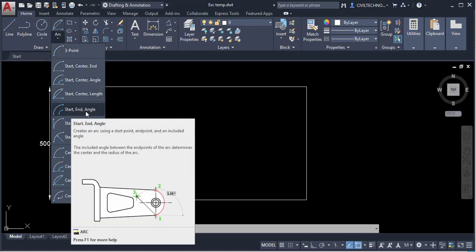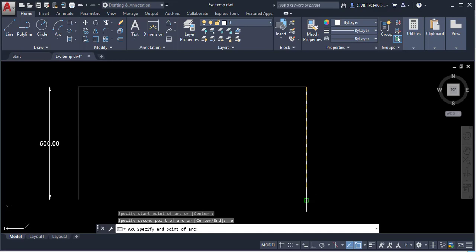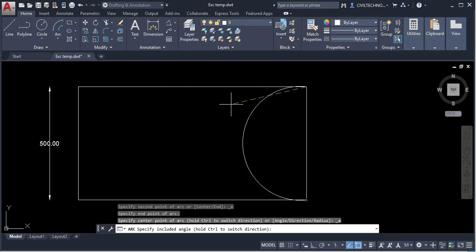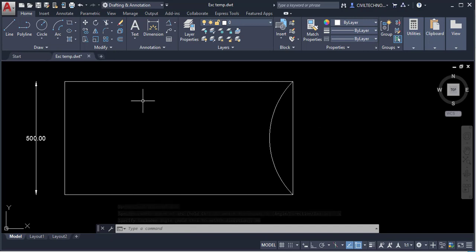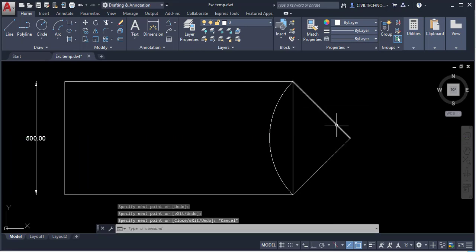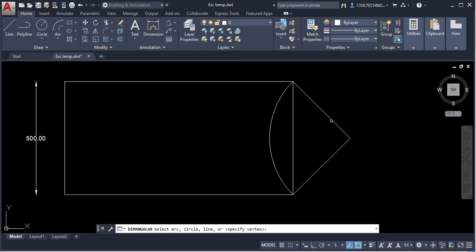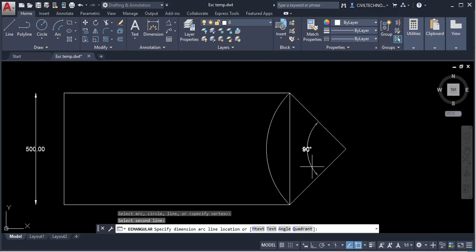The next option is Start, End, and Angle. Give the start point and end point, then enter an angle — for example 90 degrees. To verify, draw lines from the arc's center using the Line command, then apply an Angular dimension and you can see the included angle is 90 degrees.